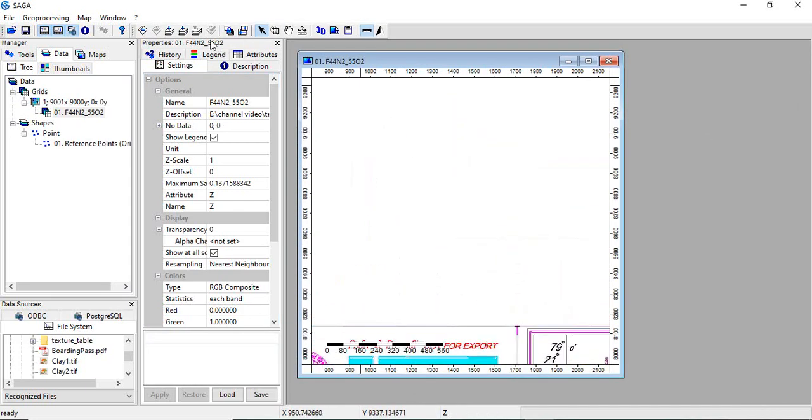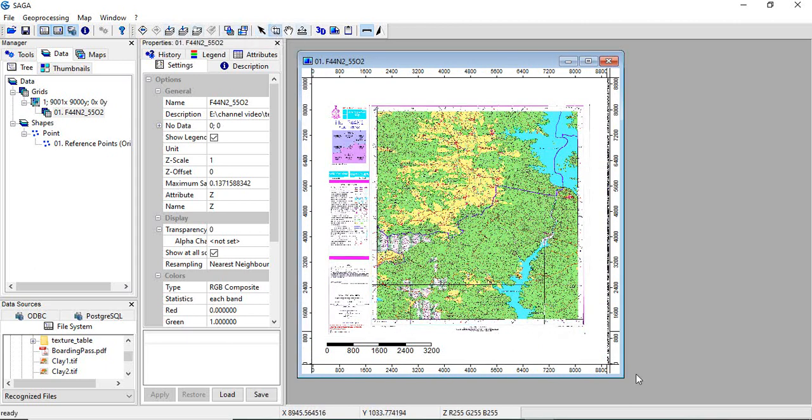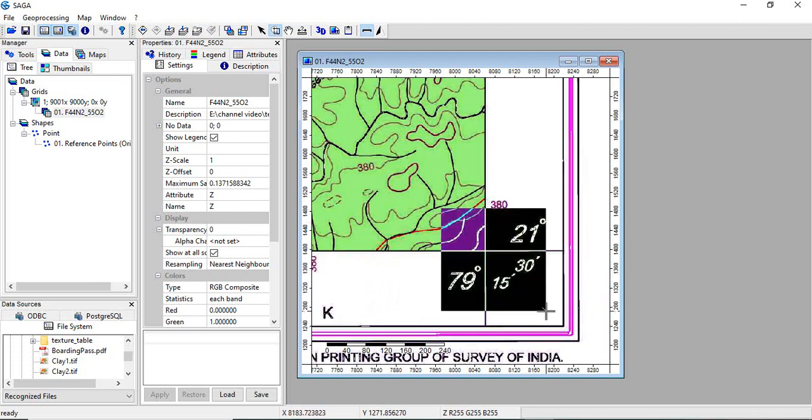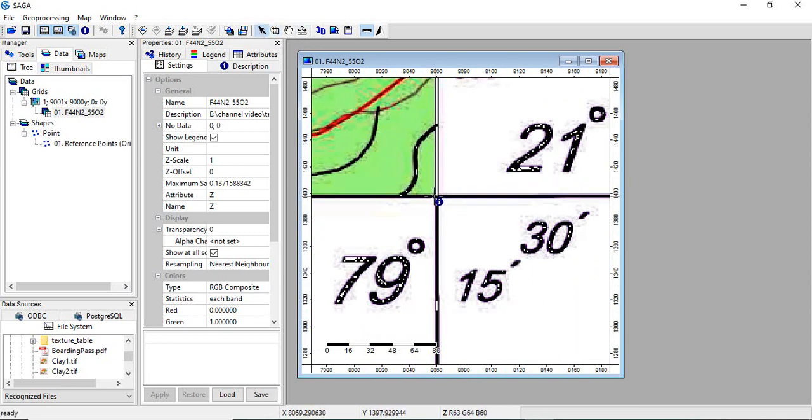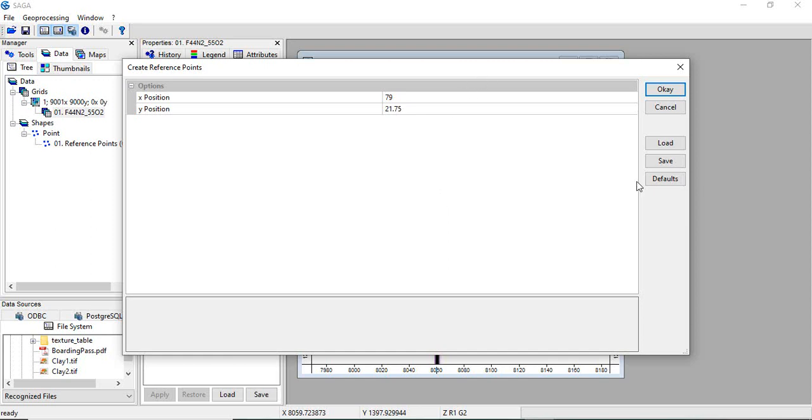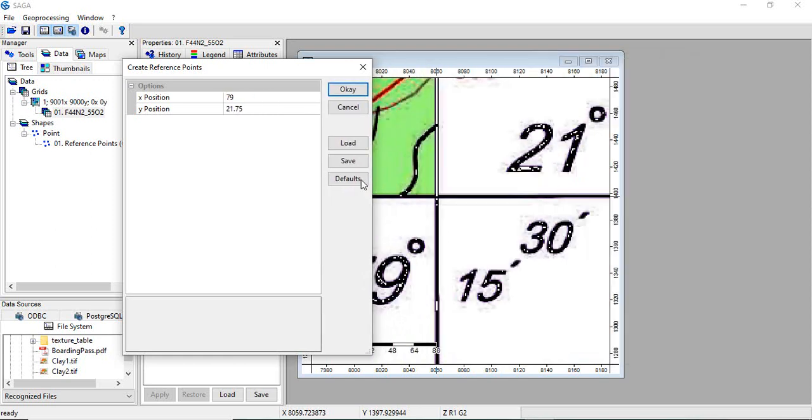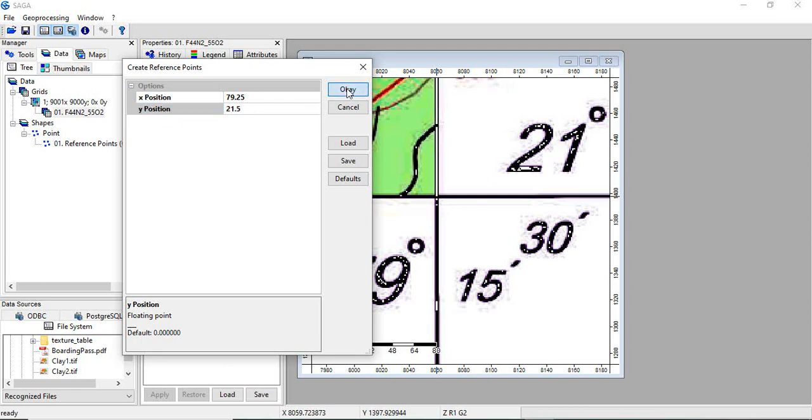Similarly, you have to go to, click here to zoom to full extent, and then select the zoom tool and go to the other corner. Again take this action tool and add a point here. This point is 79.25, and it is 21.50. Click OK.